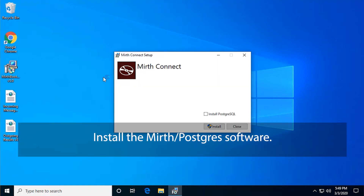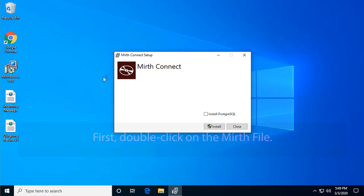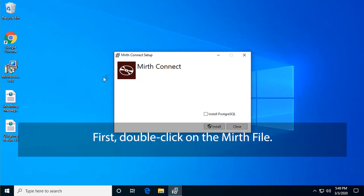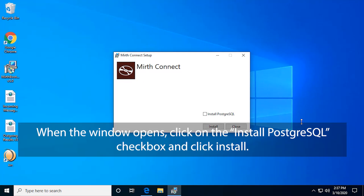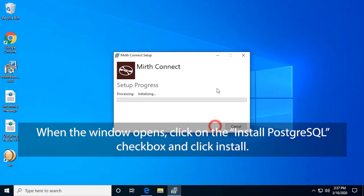Install the Mirth Postgres software. First, double-click on the Mirth file. When the window opens, click on the Install Postgres SQL checkbox and click Install.